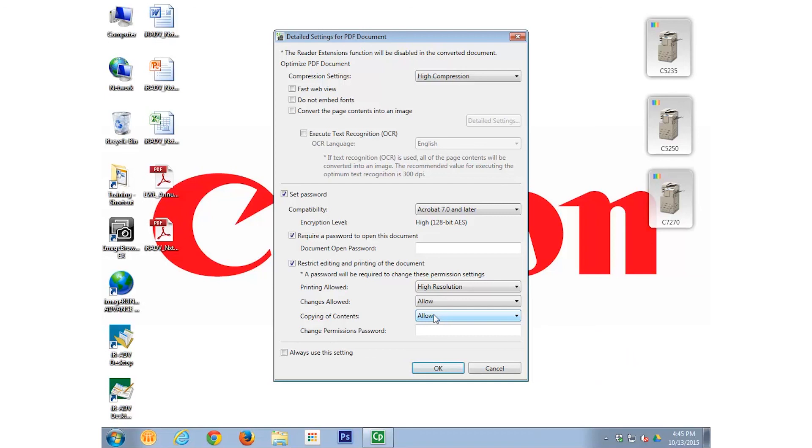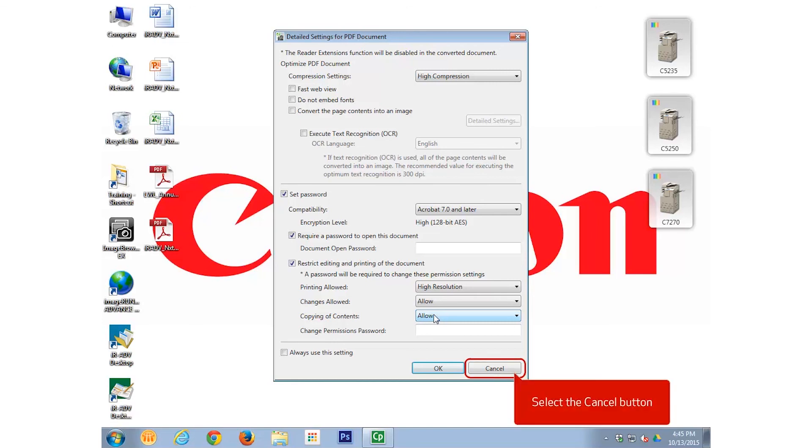For this example, we're not going to enable any security or restrictions, and we will select the Cancel button, cancelling the conversion to PDF.